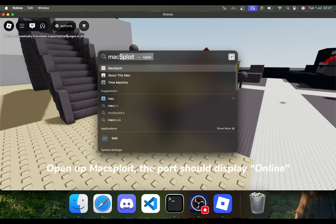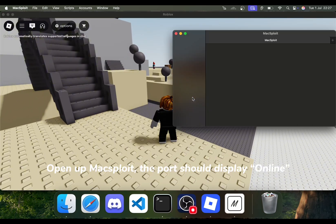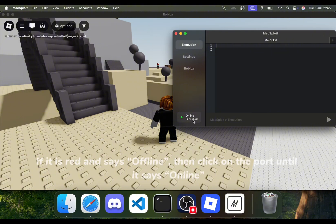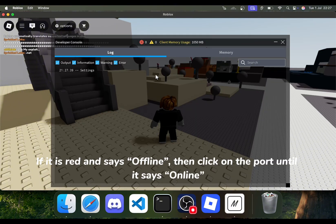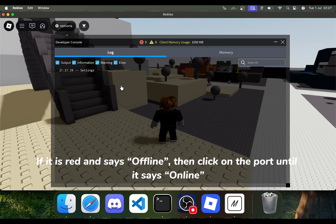Open up Maxploit. The port should display online. If it is red and says offline, then click on the port until it says online.